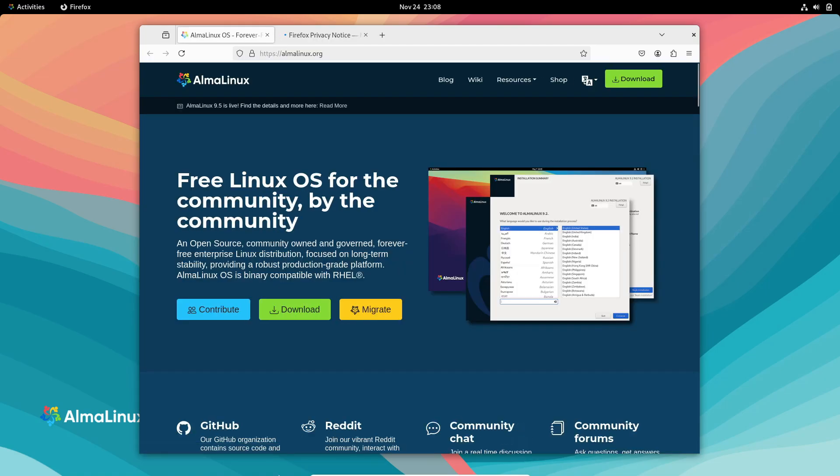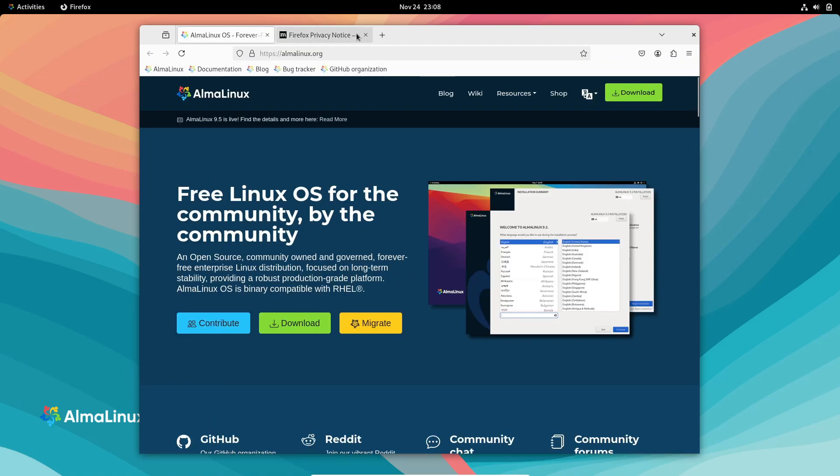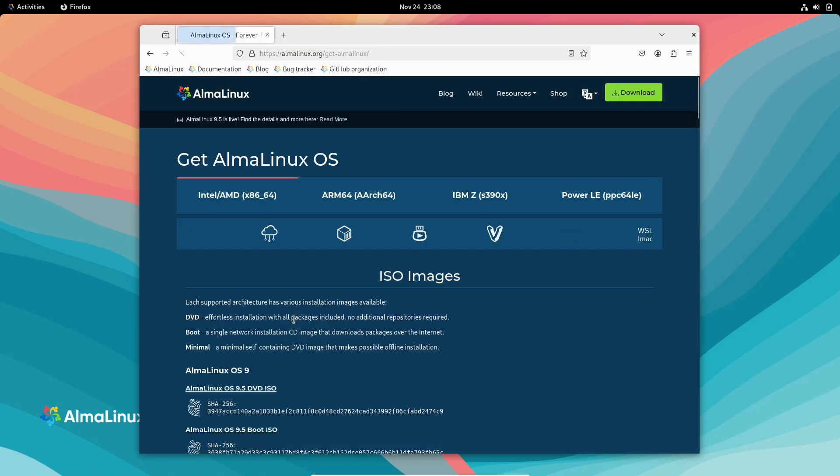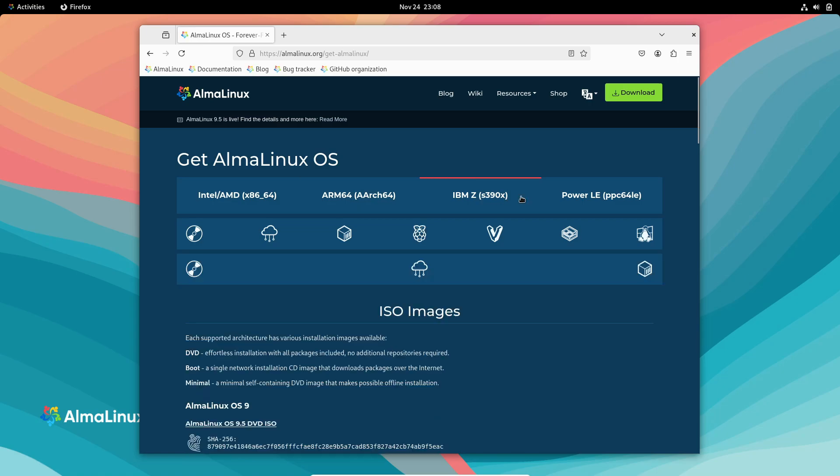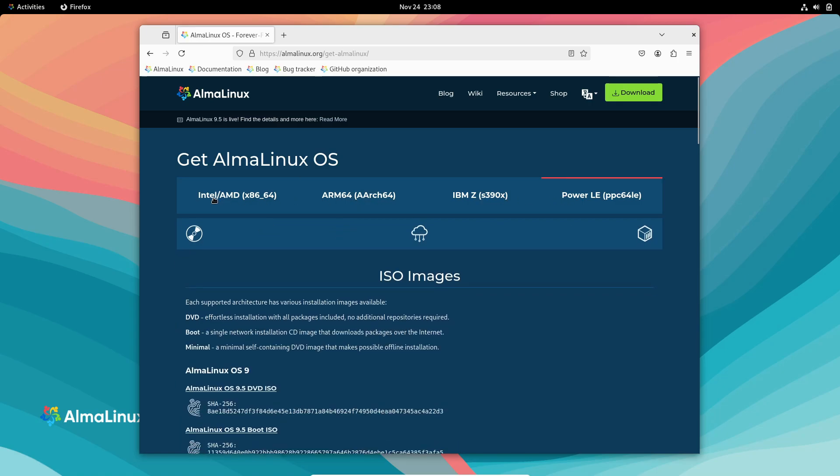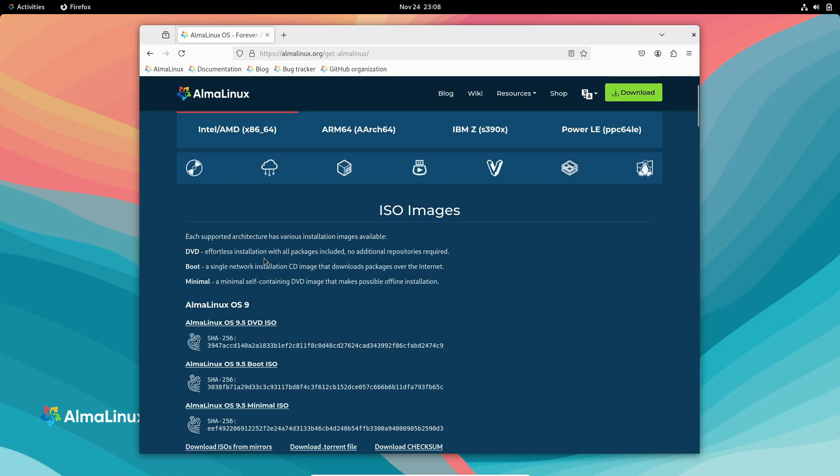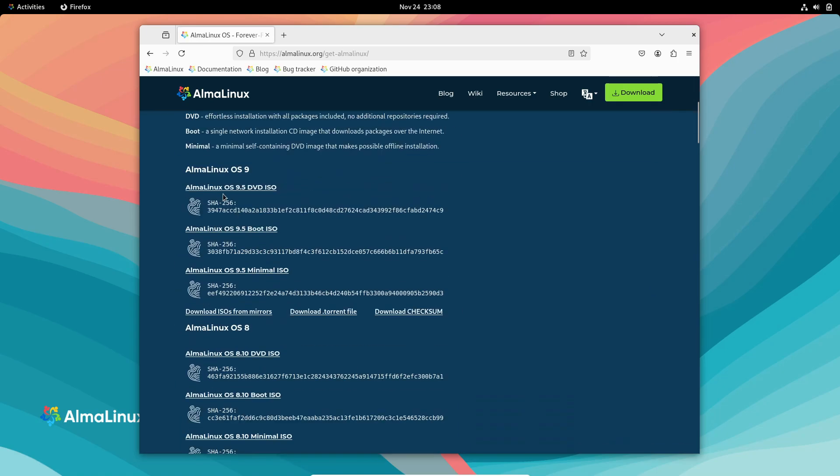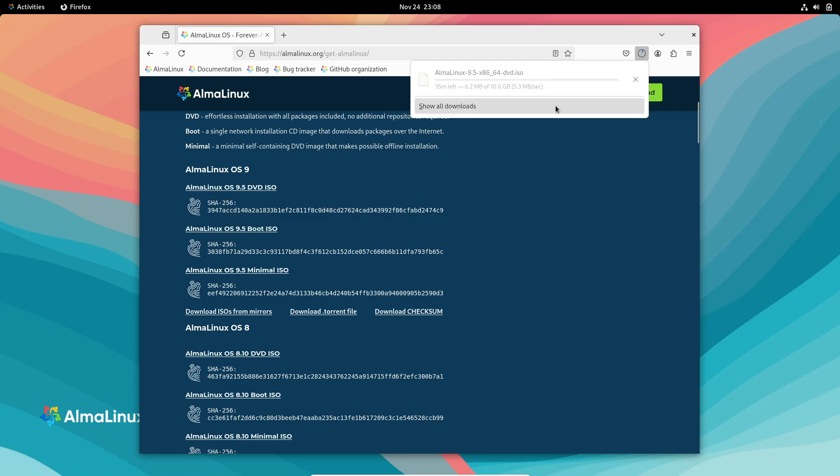For those already running AlmaLinux, upgrading to the latest version is a breeze. Just open a terminal and run sudo dnf upgrade -y.